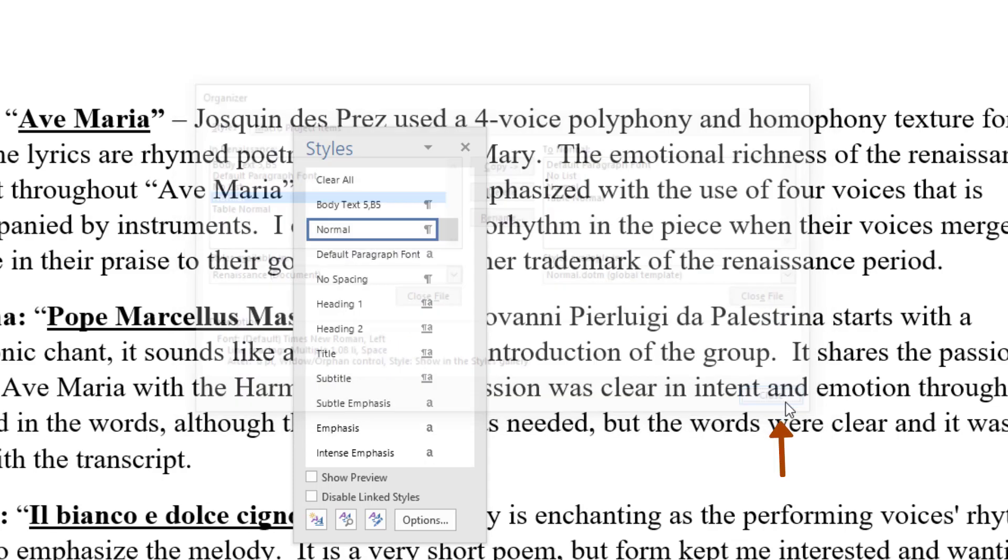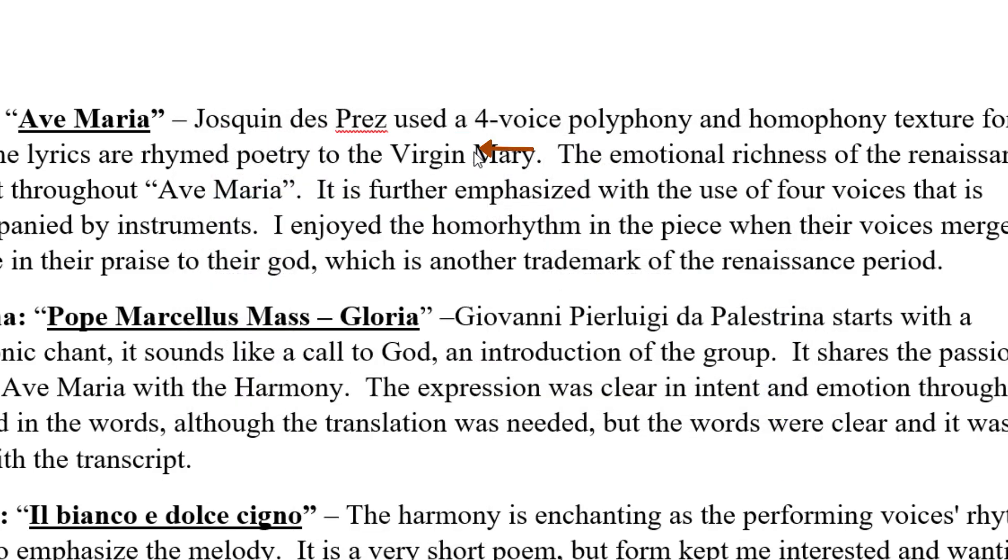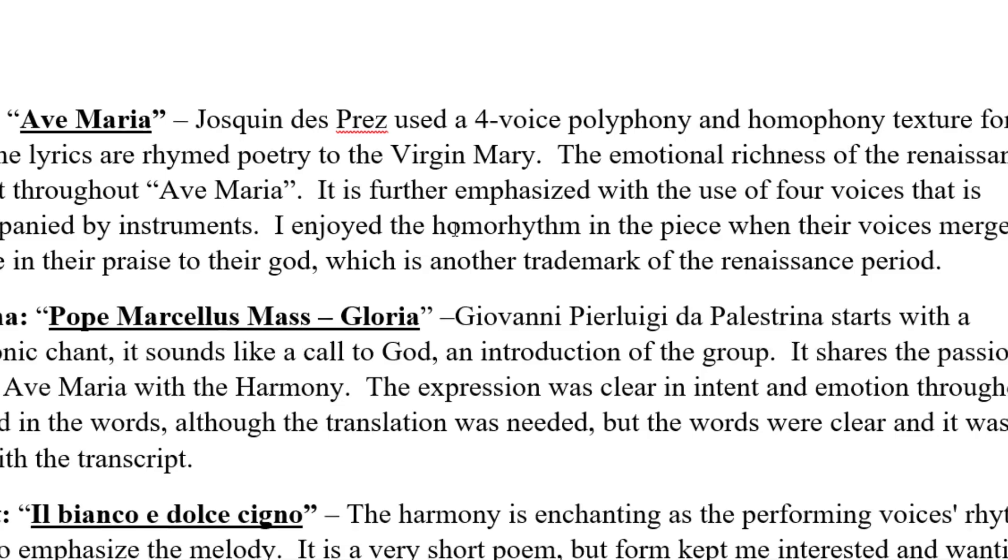Then click Close and exit out of the Style pane. Now, from this point forward, all your new documents will default to Times New Roman.